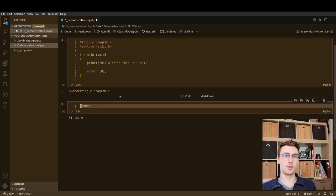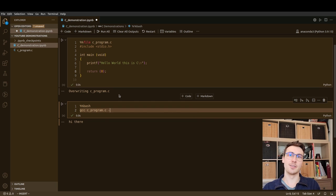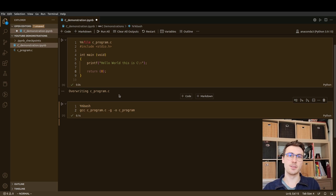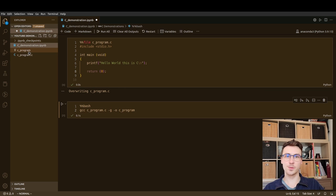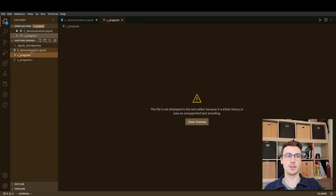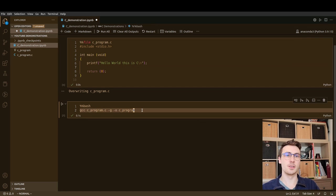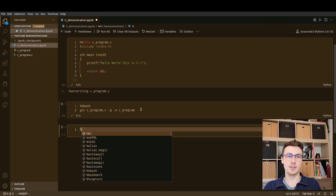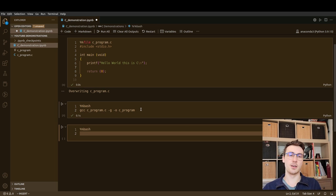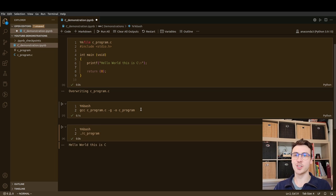So what if we do GCC c_program.c, give it the -g flag and -o for output and call it c_program? Over here in our file explorer we can see we now have c_program — you can't edit it because it's a binary — this is the compiled version of the C code we wrote. Then let's make another cell underneath, also run as bash, and do ./c_program. That's going to run the file.